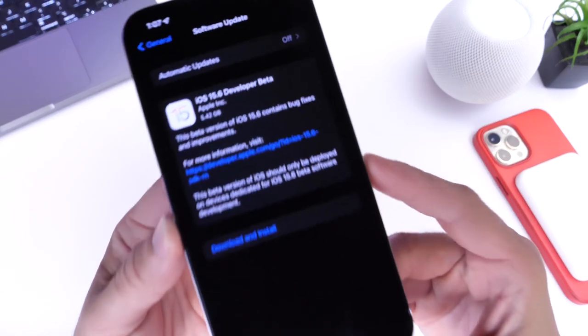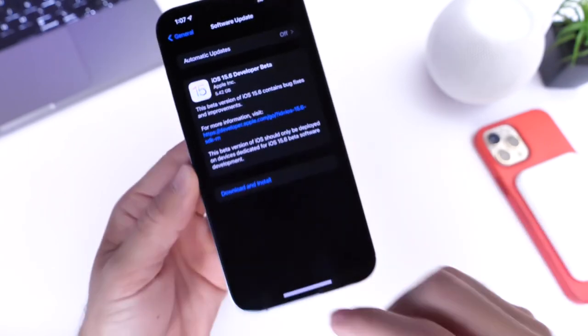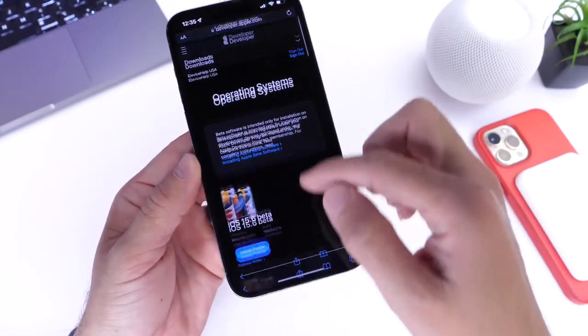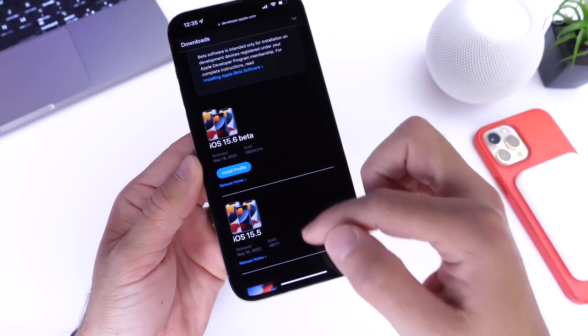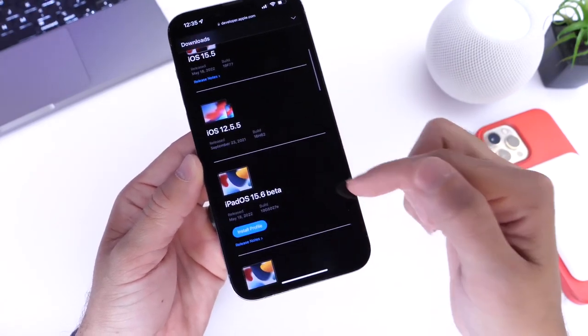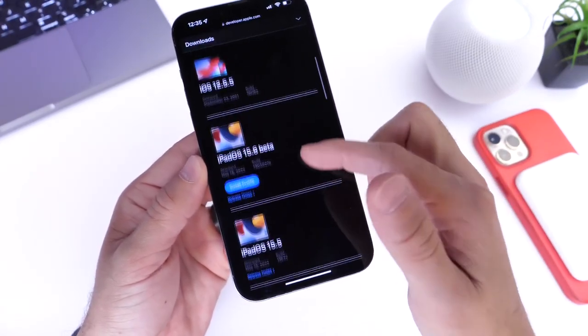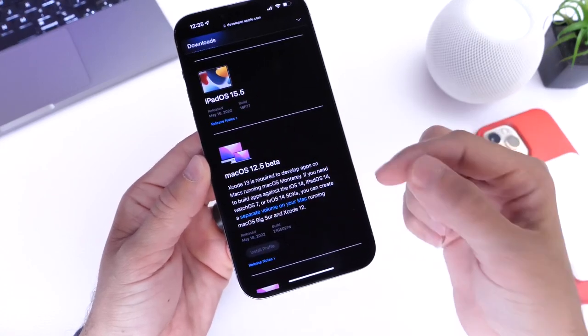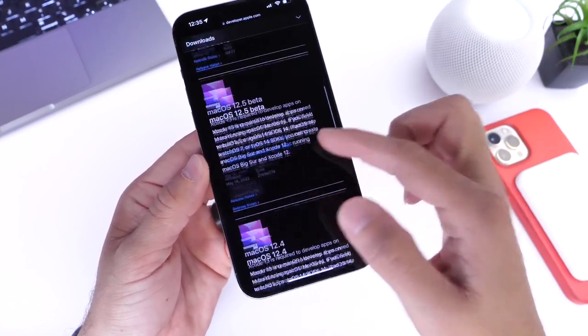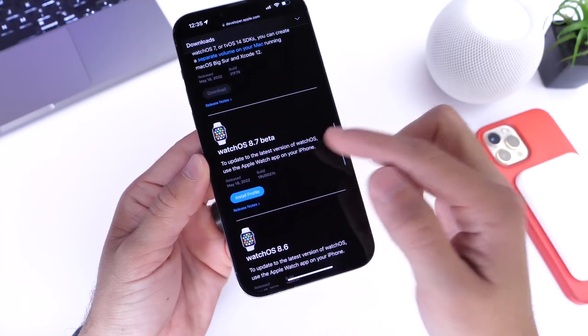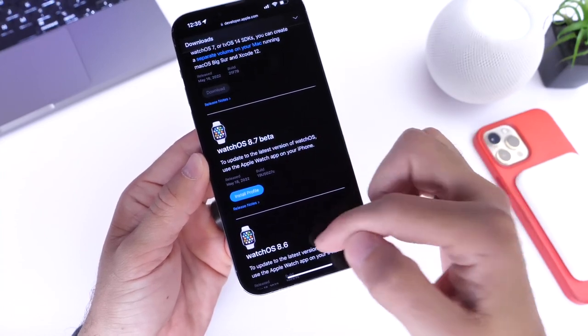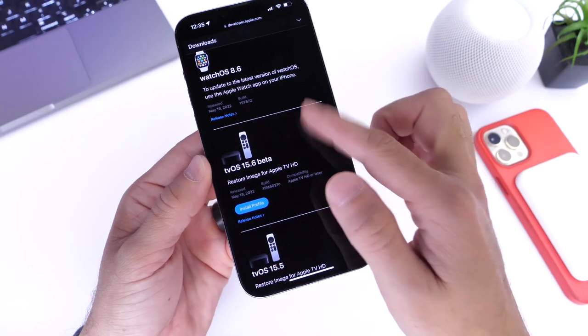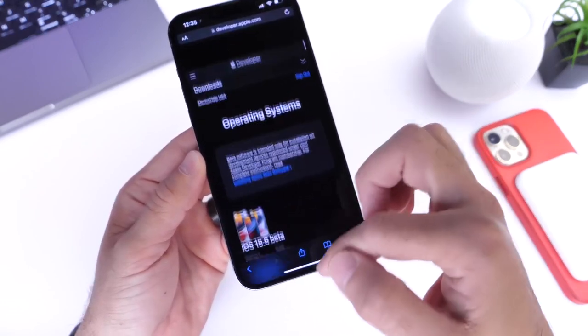Now iOS 15.6 beta 1, as I mentioned, was released yesterday but Apple also updated other platforms as per usual. iOS 15.6 beta 1 is now available, iPadOS 15.6 beta 1 is now available for the iPad, macOS 12.5 beta 1 is available for the Mac, watchOS 8.7 beta 1 is available for the Apple Watch, and tvOS 15.6 beta 1 is available for the Apple TV.